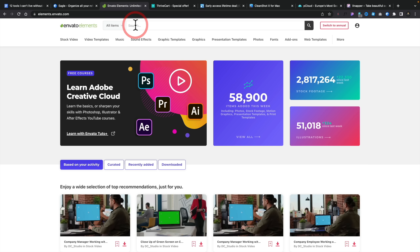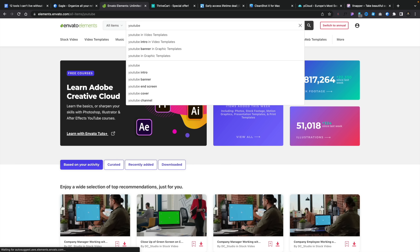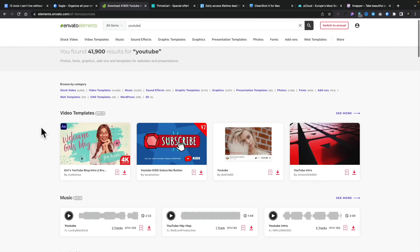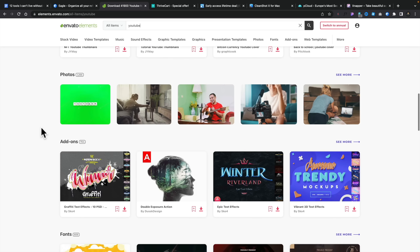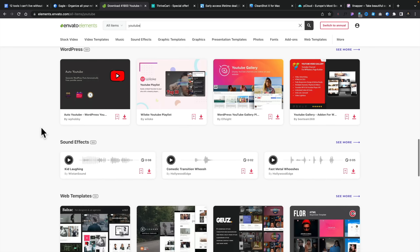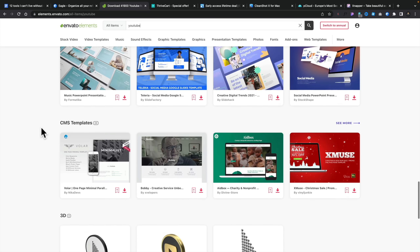I don't use Envato Elements for the web design side — themes and plugins — but I do use it for stock images, video templates, sound effects and music, mock-ups, and 3D models. You want it? It's pretty much on here. If we search for 'YouTube', you can see there are 41,000 results across video templates, music, stock video, graphic templates, graphics, photos, add-ons, fonts, WordPress websites, sound effects, web templates, presentation templates, CMS templates, and 3D.